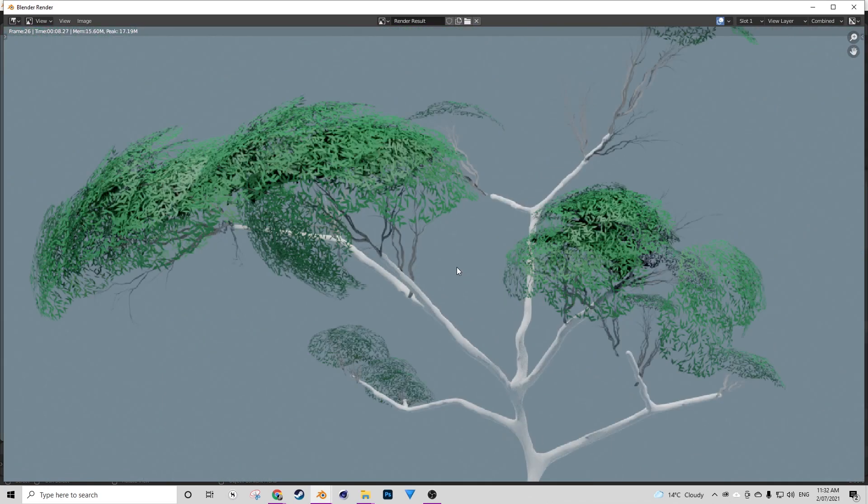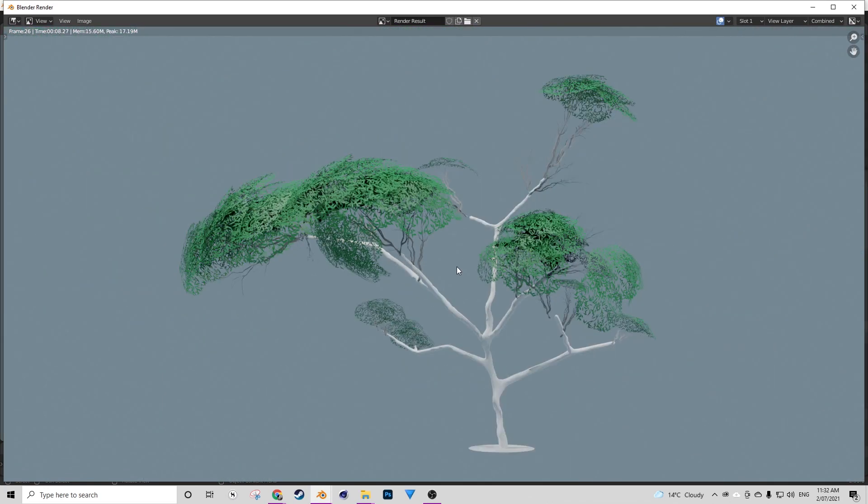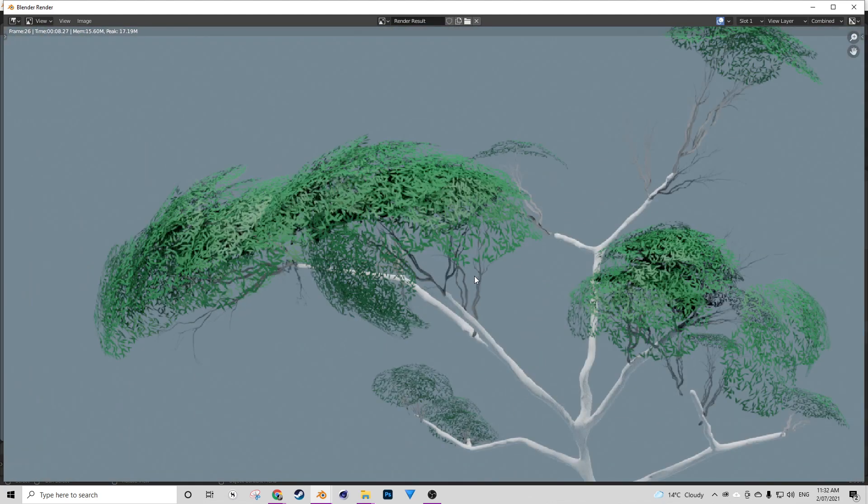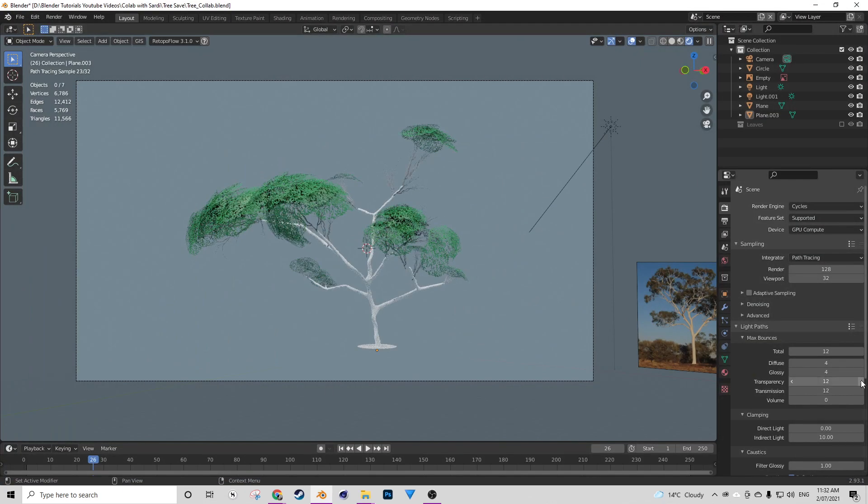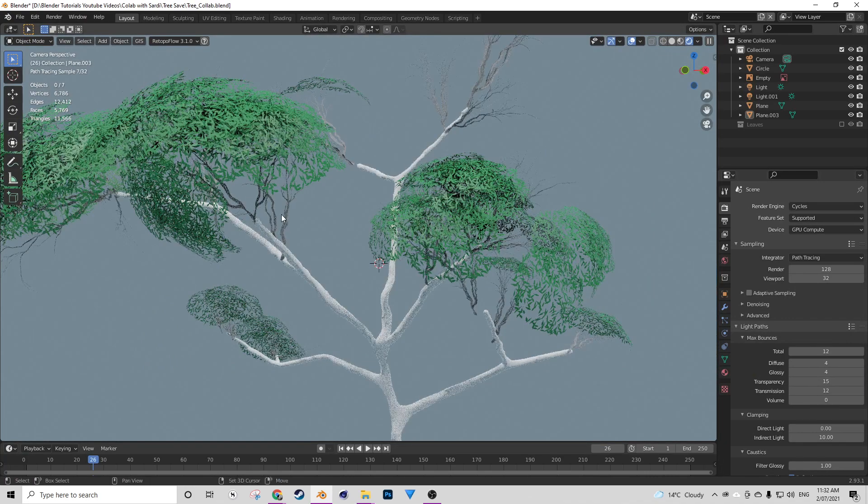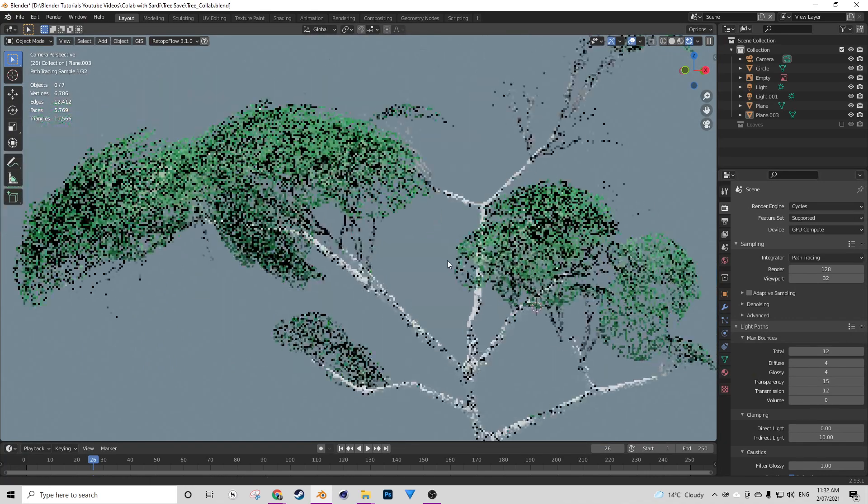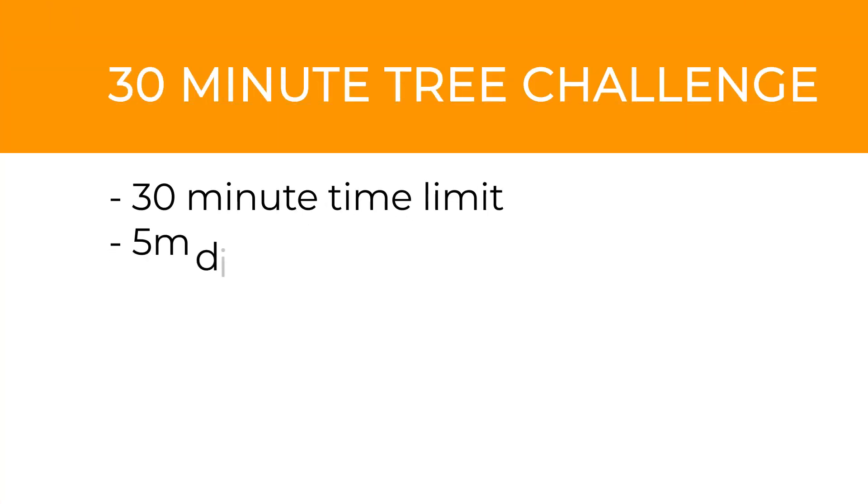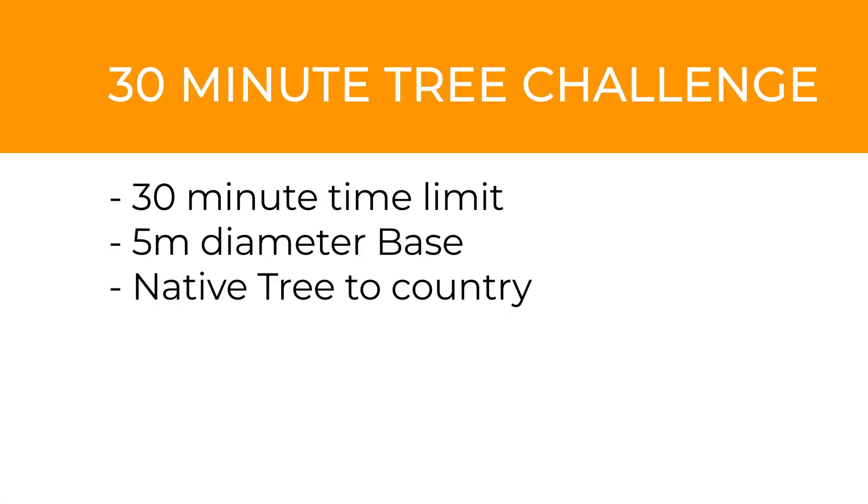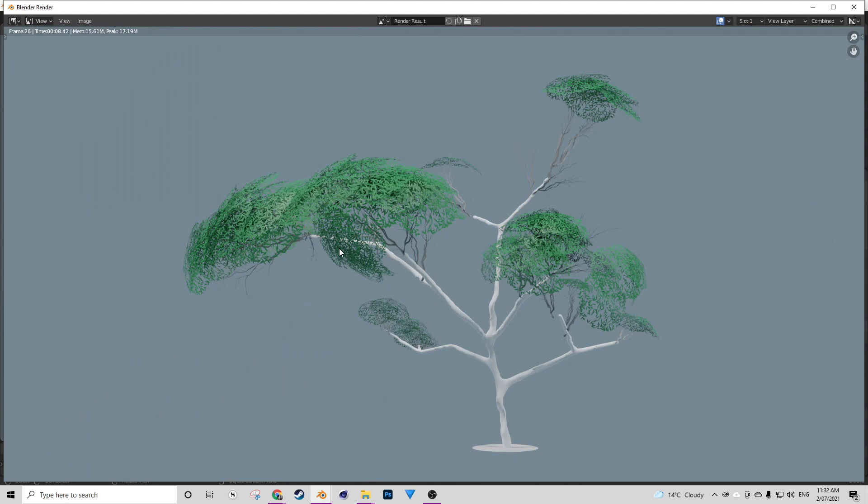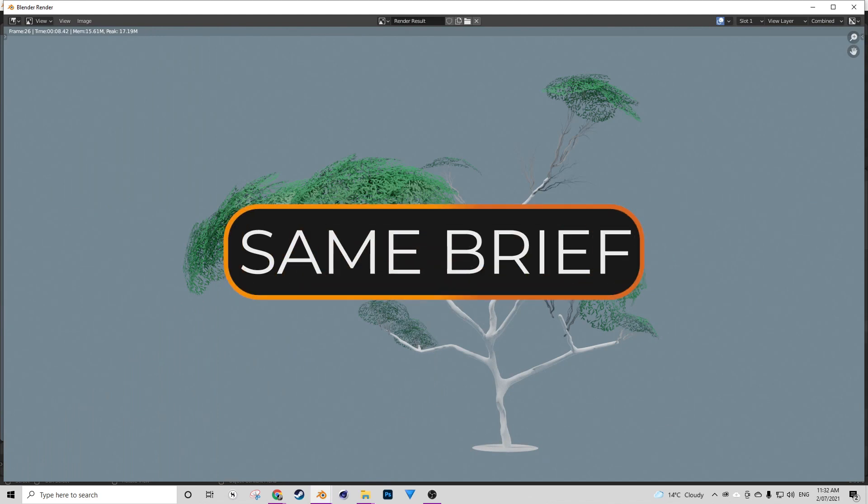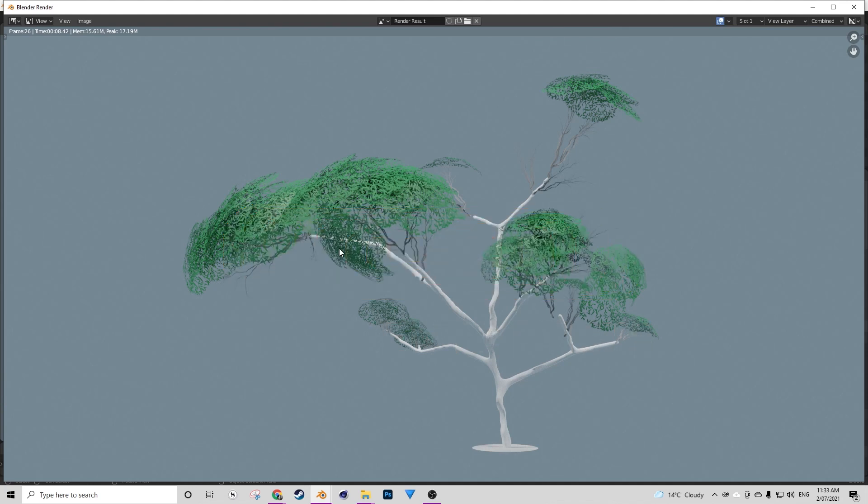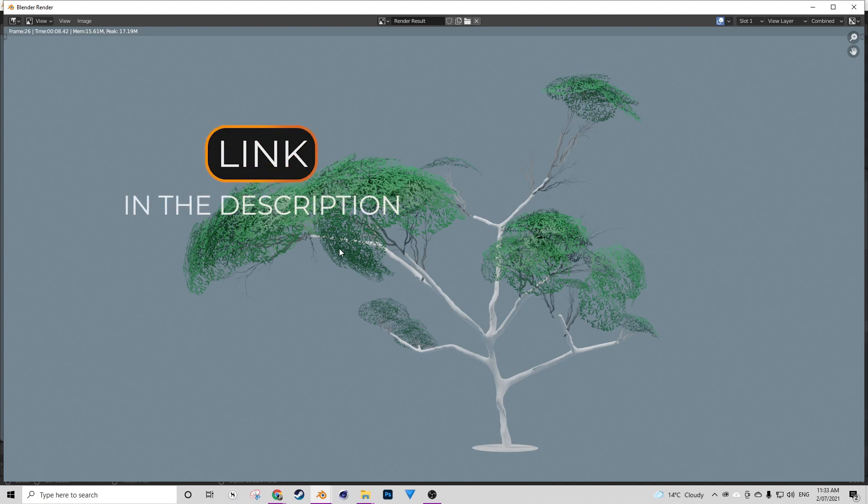Today what we're going to do is we agreed to have a bit of a friendly challenge. It's not a competition but we're going to try and model an object within a specified amount of time and just see how far we get. There's only a few rules such as what the object has to be, where it's situated and the time limit naturally. The purpose of this video is to show the differences in techniques and approaches that two different artists can have even with the same brief. So I hope that's what you take away from today's video. If you finish watching this video, please head over to Saadi's video. Let's jump straight in.